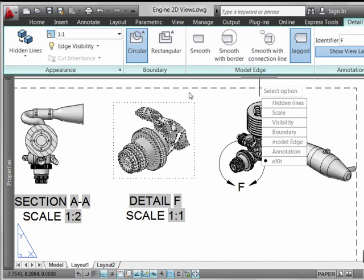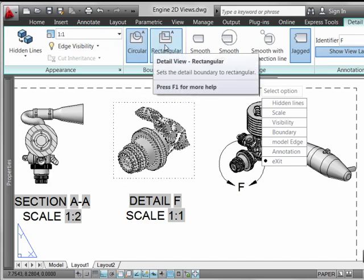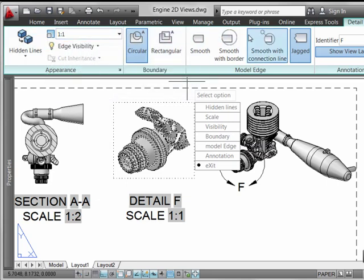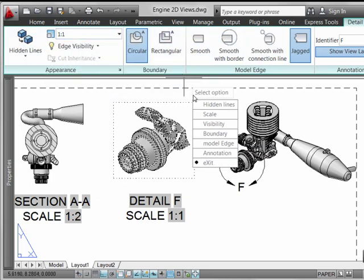It's also very easy to change from a circular to a rectangular boundary, if you'd like to do that, and very easy to manipulate all of these different scaling parameters, everything else that generates the detail view.